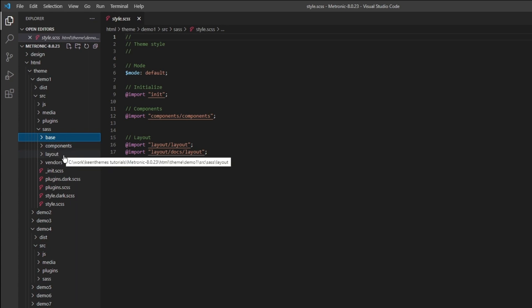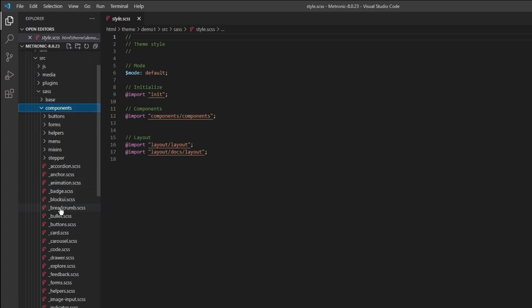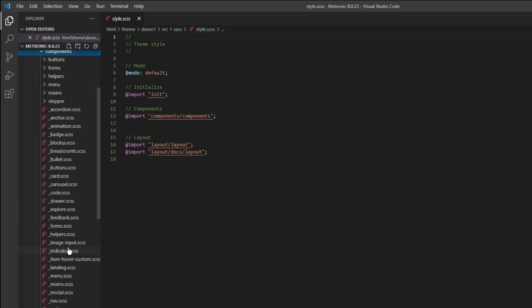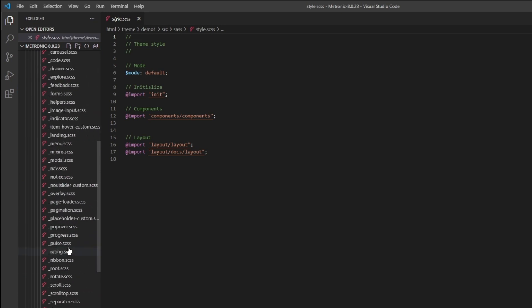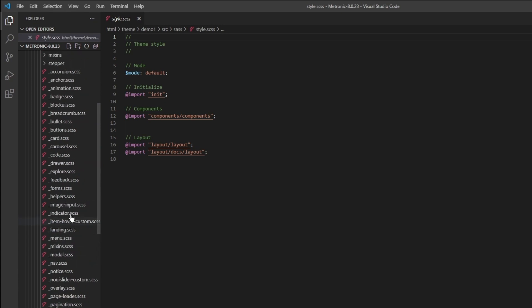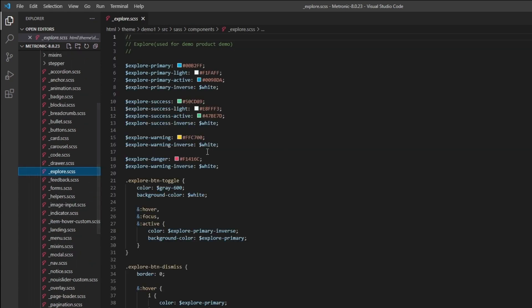Going into our components, other than base we have two main folders you need to keep note of: components and layouts. The components are basically all the components within Metronic - buttons, forms, menus, accordions, bullets, and so on.